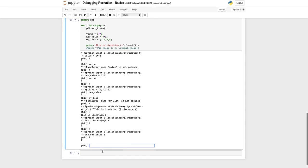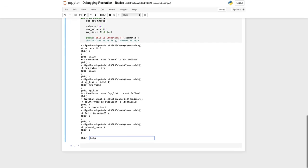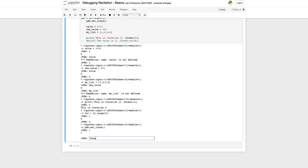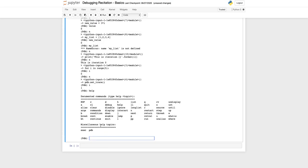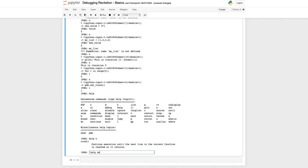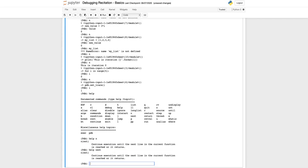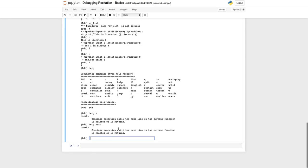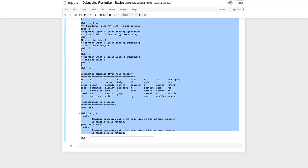So I is still 0, but if you press next now I has changed value. This is how it goes. There are various other things you can do with the pdb debugger and one way to look at what options you have is by pressing help.